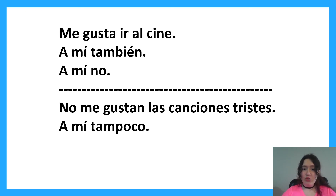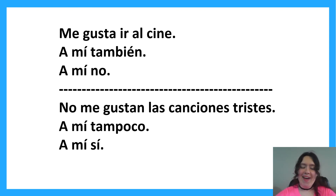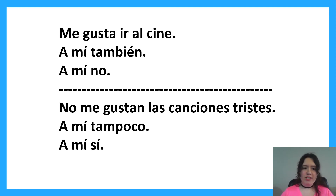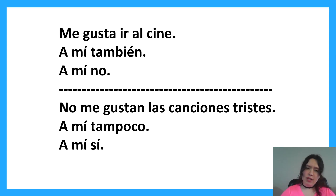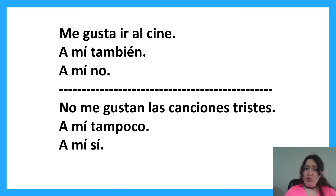And how do you say 'I do'? If someone says they don't like something and you do like it, you say 'a mí sí.' A lot of the time we just think: 'me too' equals 'yo también,' 'me neither' equals 'yo tampoco.' But when we're using a verb like gustar with the indirect object structure, we have to reflect that — it's 'to me as well,' so 'a mí también' or 'a mí sí.'